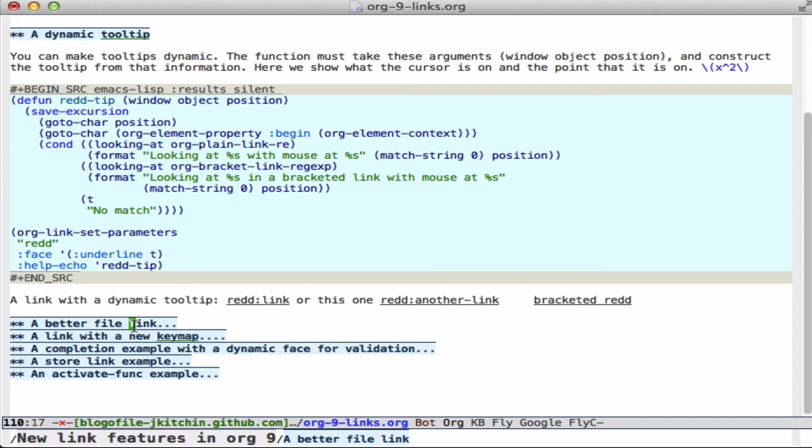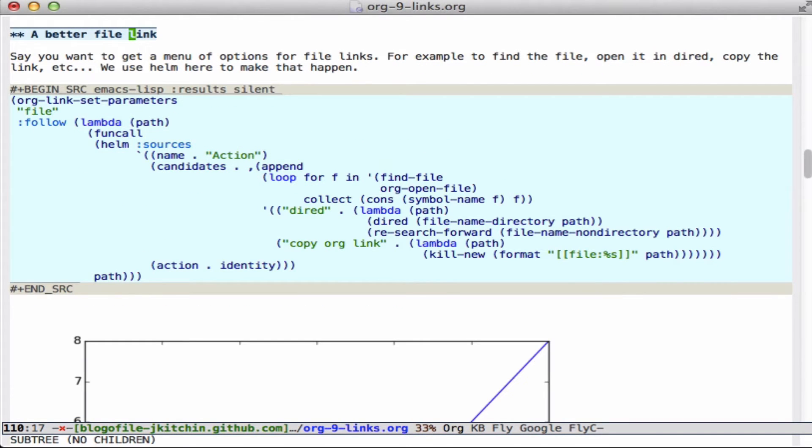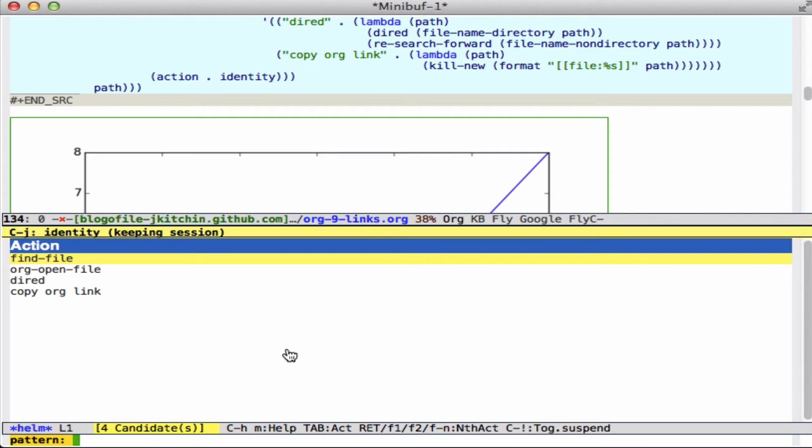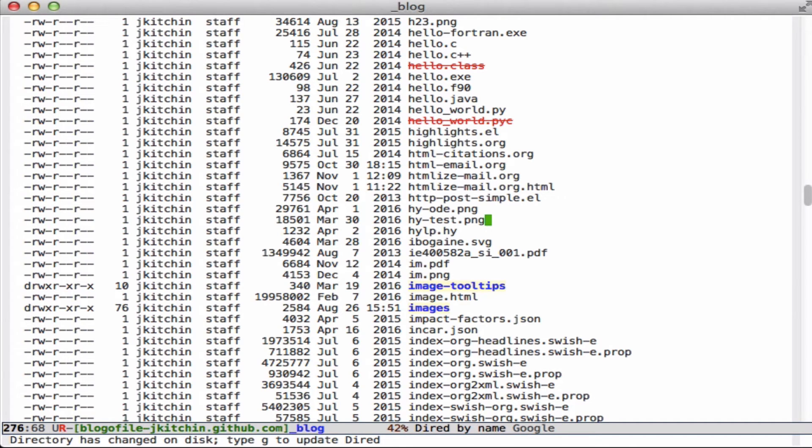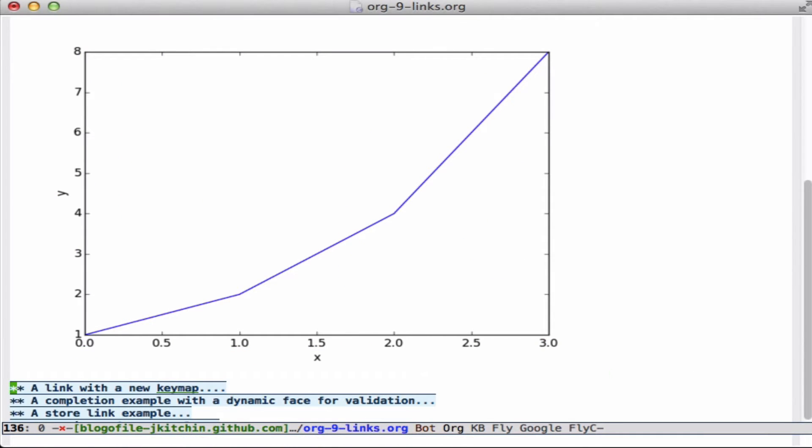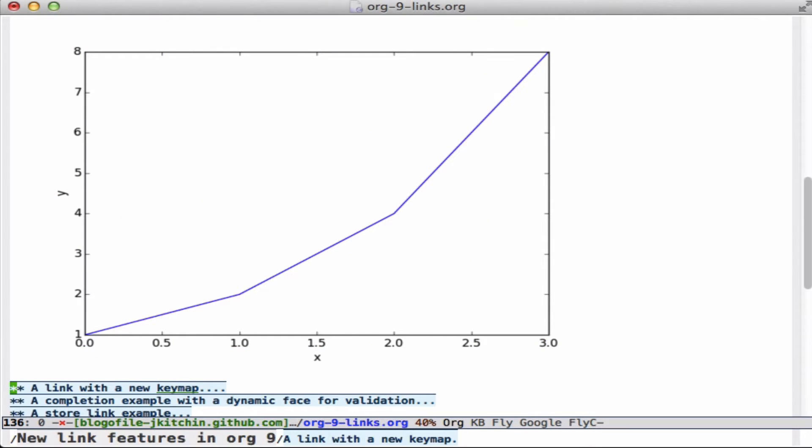Let's look at a better file link. So most of the file links in org just open it and you can have some prefix args. Here I set a new file function to follow where we take a lambda function that has a path, and I use helm to define either find file or org-open-file, or maybe we open the file in Dired or copy an org link. So here is an example of a file. If I click on this, I can select say open it in Dired and it takes me right to the file in the directory mode. So you can imagine all kinds of good things you could do with that.